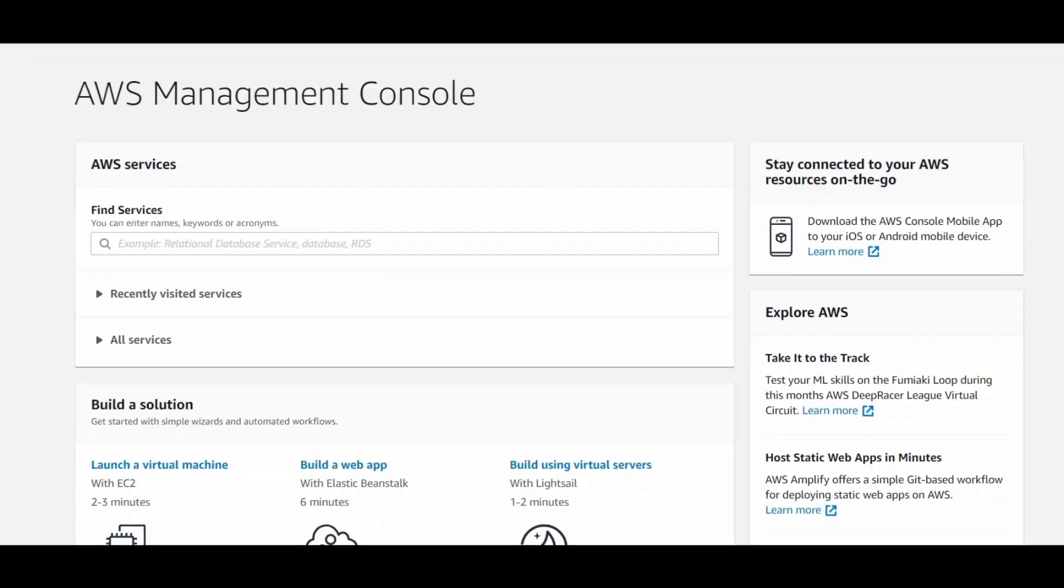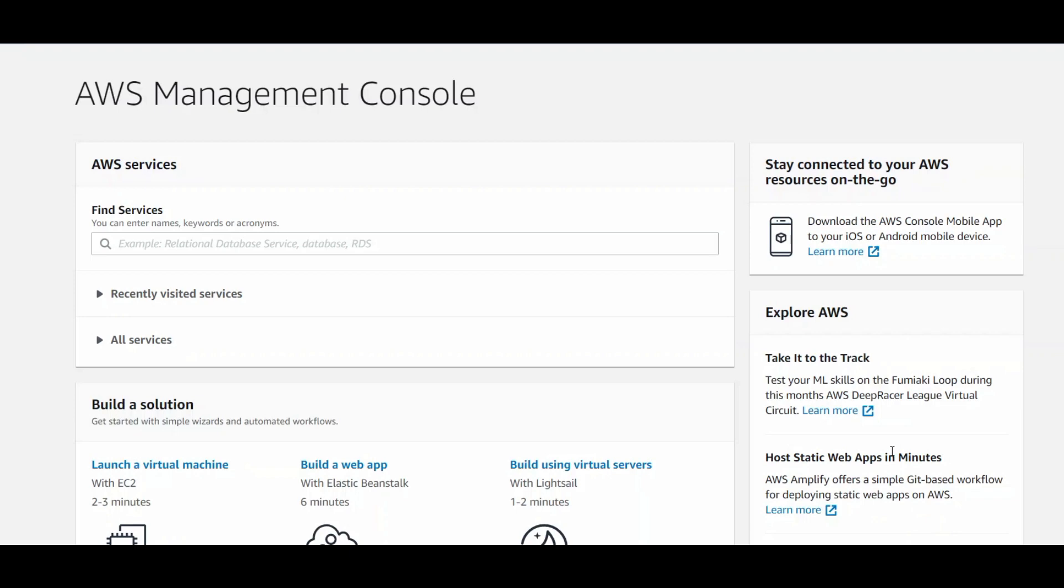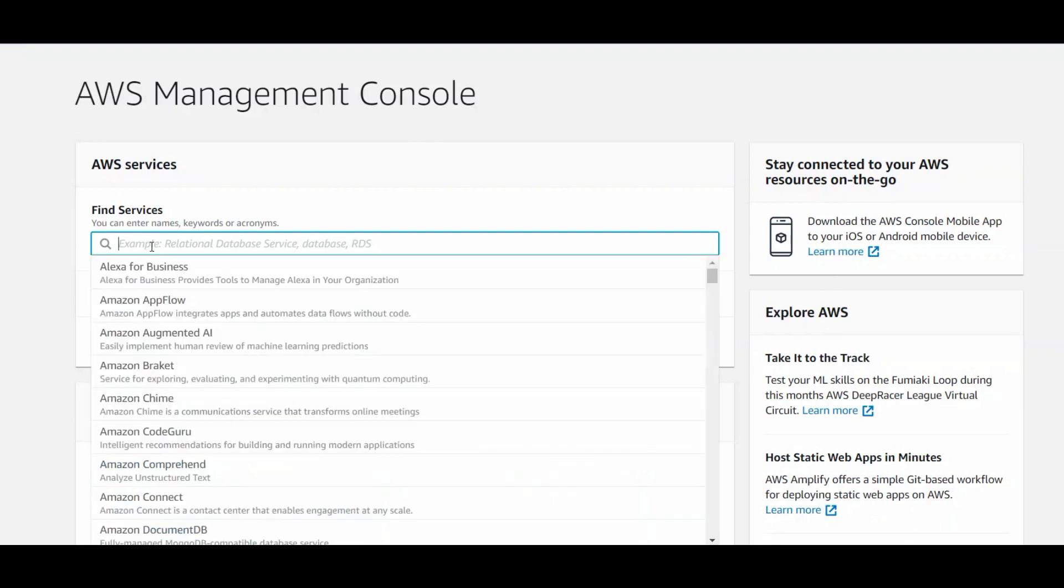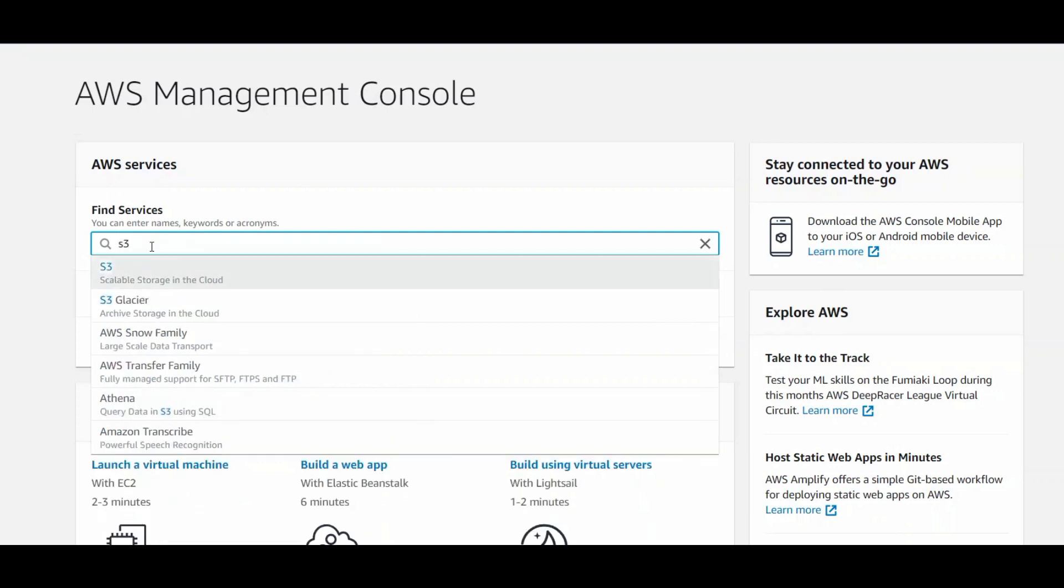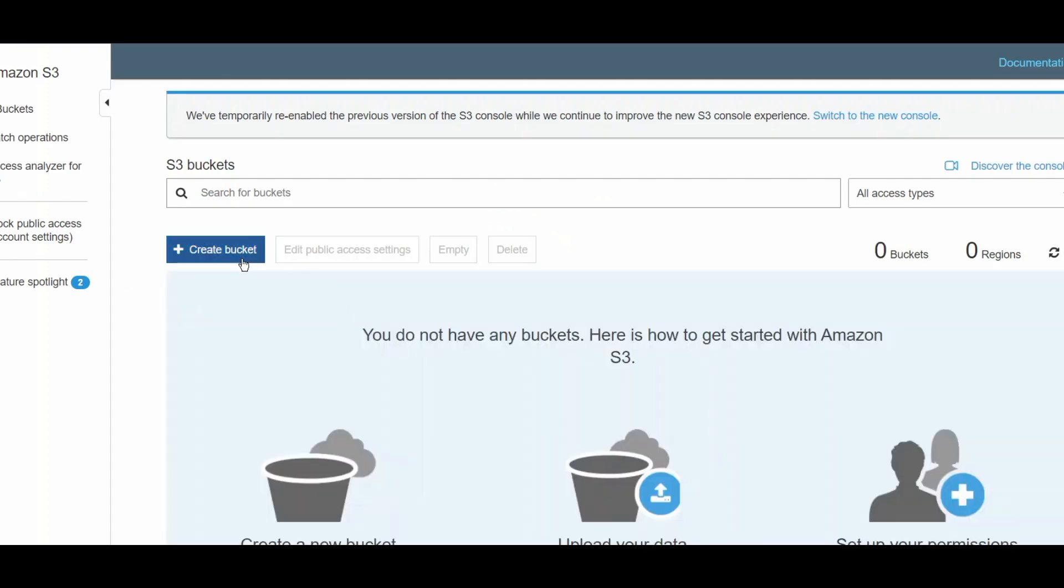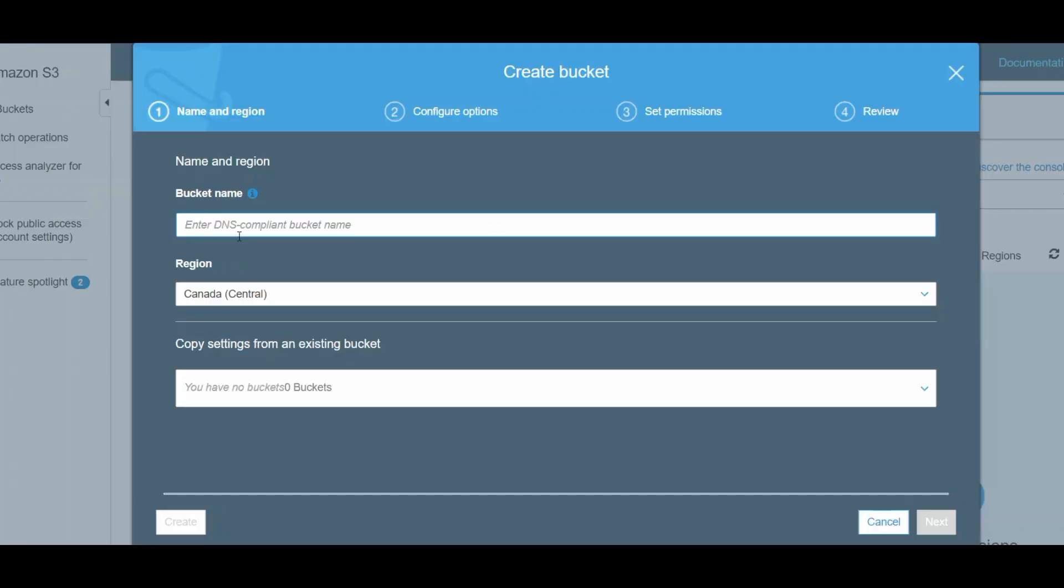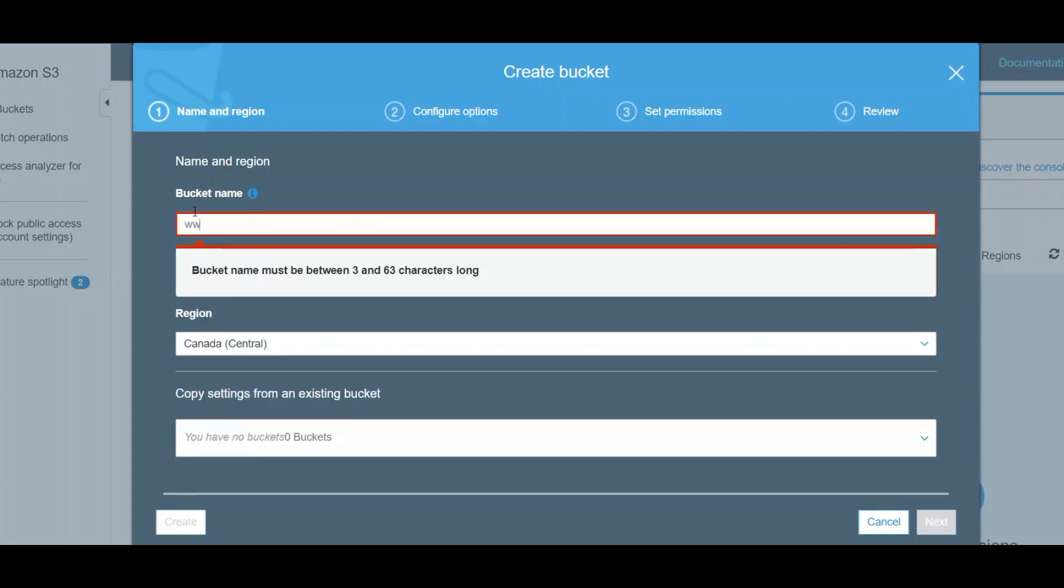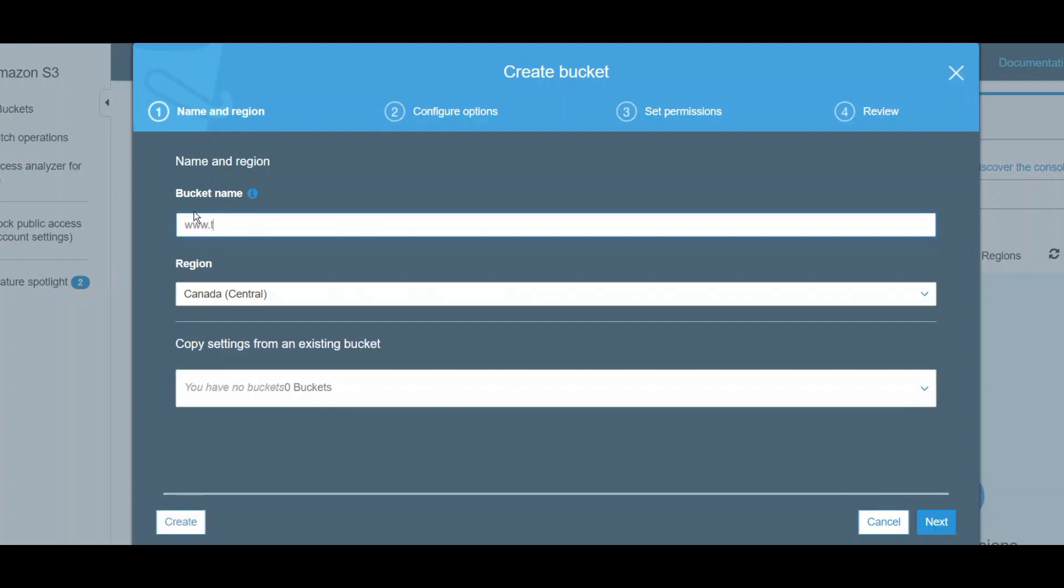Once you're inside your AWS Management Console, you'll see Find Services. I'm going to type in S3, Scalable Storage in the Cloud, and select this. Now I'm going to create a bucket. It asks for a name, and the name needs to be unique, so I'm going to type in my unique name here, which is my channel name.